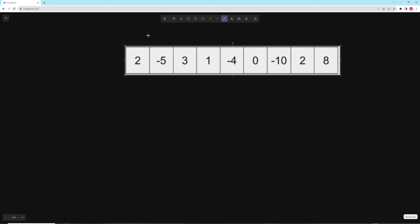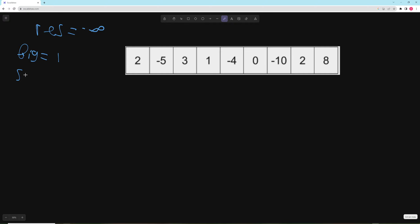So essentially we're still going to have a result, and we're going to set our result equal to negative infinity. We're going to initialize our variable — let's call it 'big' — equal to one, and our 'small' equal to one. Now we're going to do something similar to Kadane's: we're going to go number by number and figure out what's the biggest number we can make and what's the smallest number we can make, and store those.